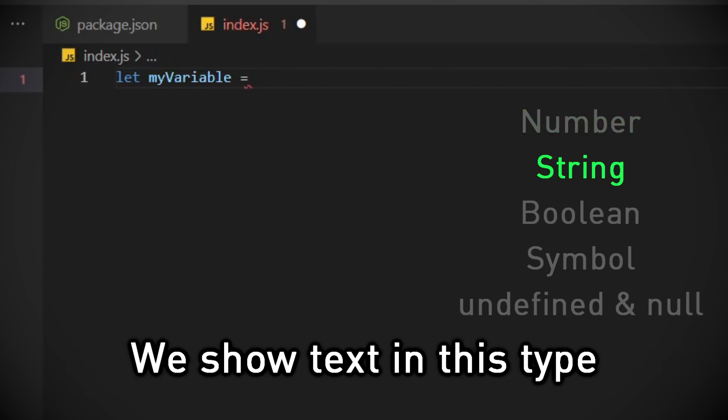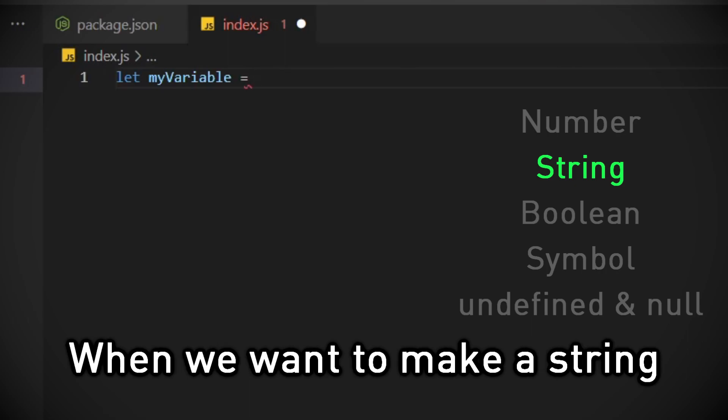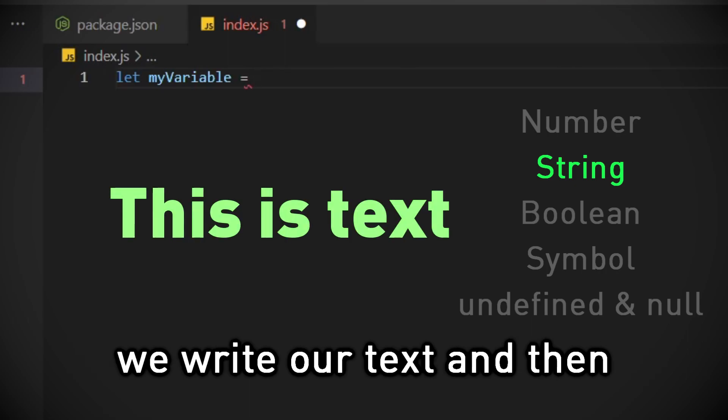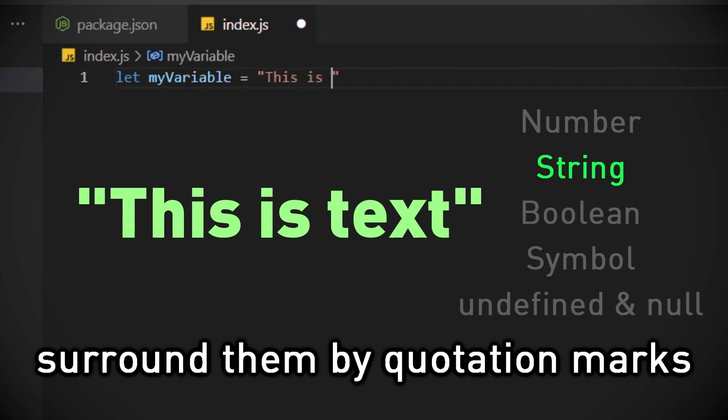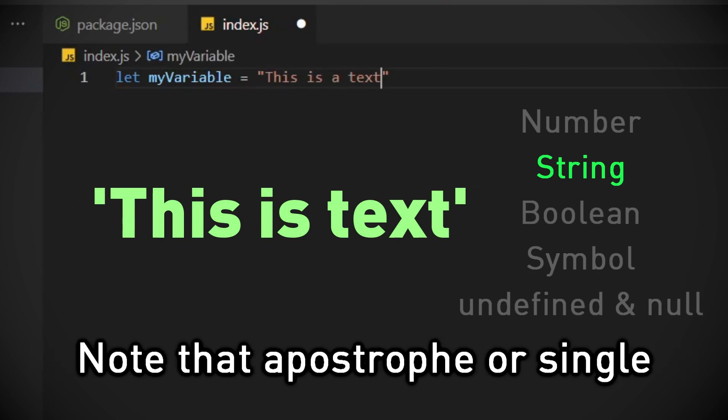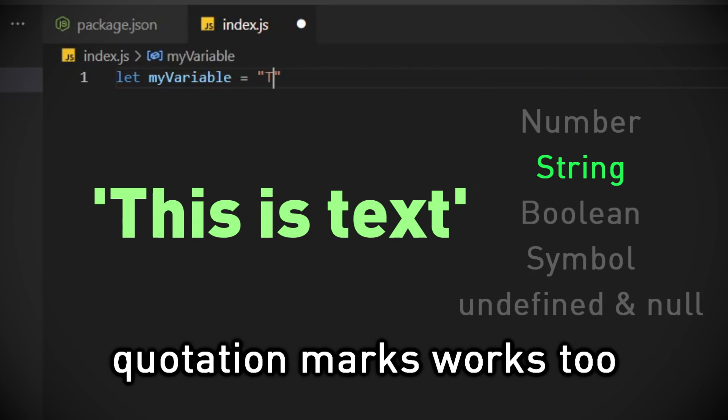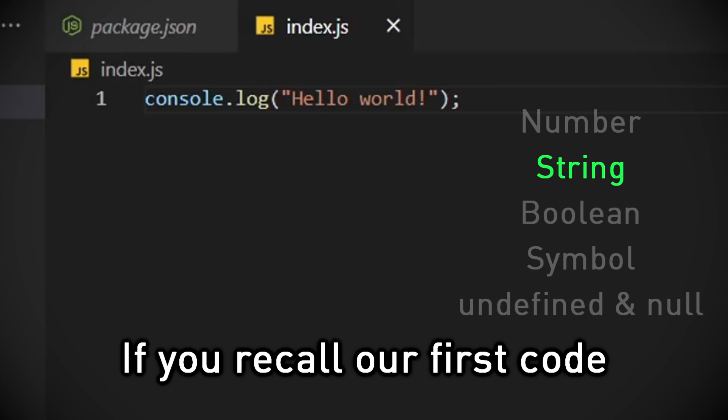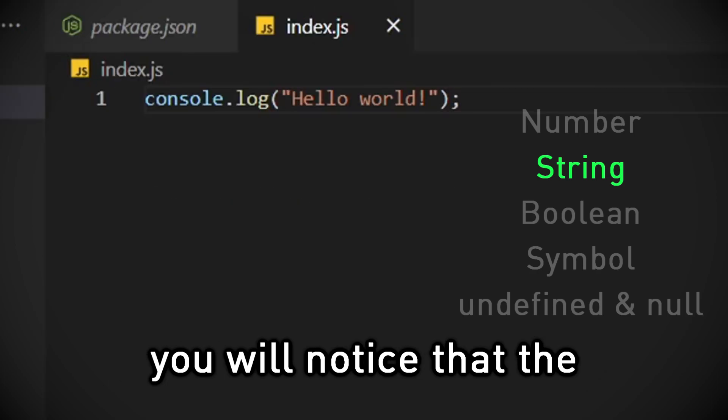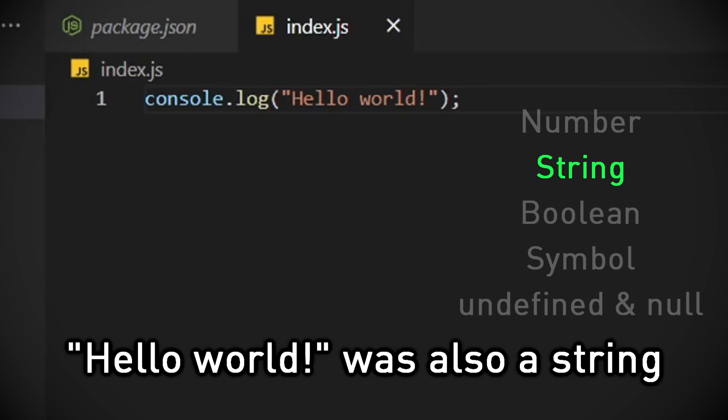Next one is string. We show text in this type. When we want to make a string, we write our text and then surround them by quotation marks. Note that apostrophe or single quotation marks work too. If you recall our first code, you will notice that the hello world was also a string.